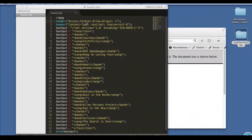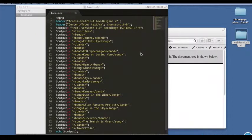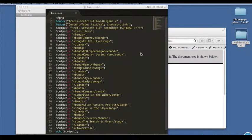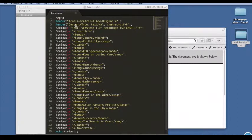I have a couple of headers here. The first is an access control allow origin asterisk and what that does is it allows URLs of any domain to receive this data.